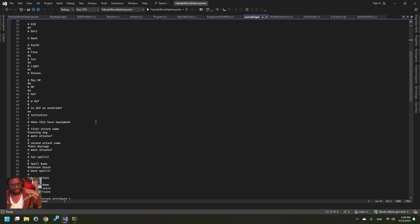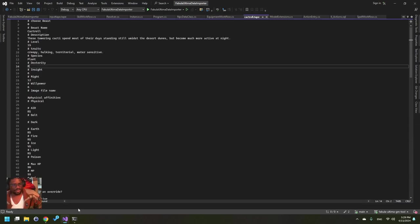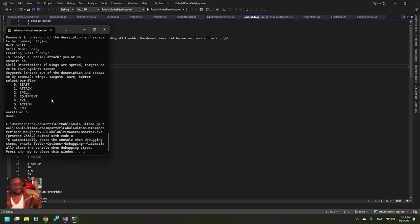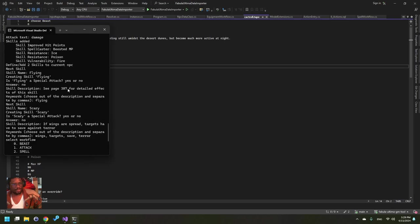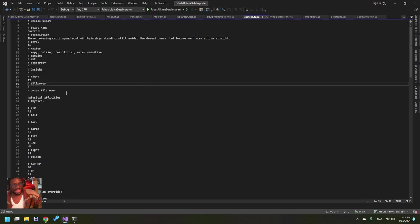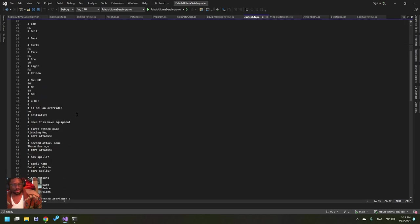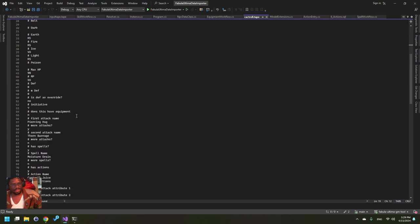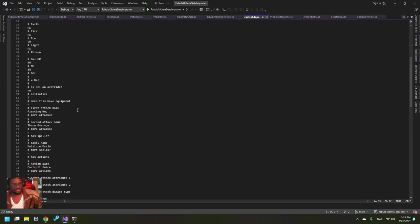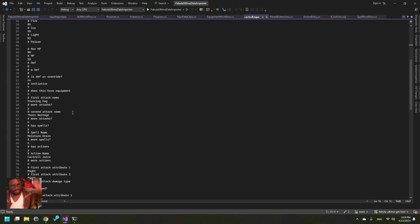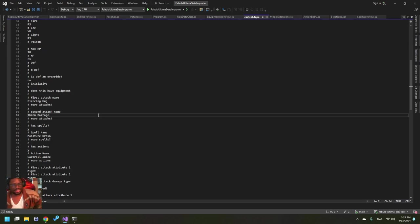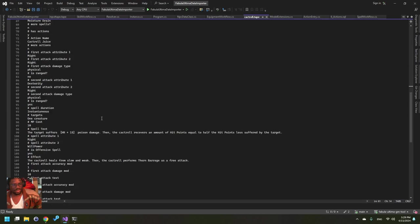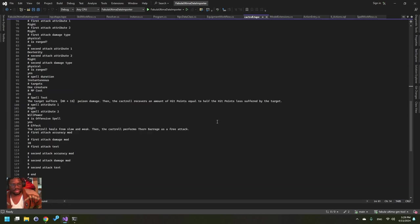But if you do something different, if you have more special attacks than the Cact Roll has, then you're going to have to modify this file. But for debugging purposes and if you're willing to just continuously delete the database for testing, works out pretty well. And that is it.